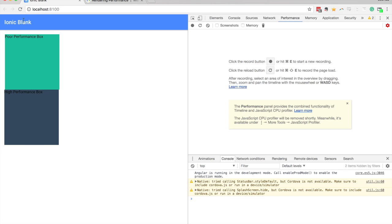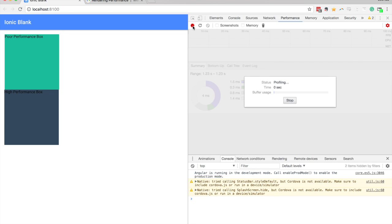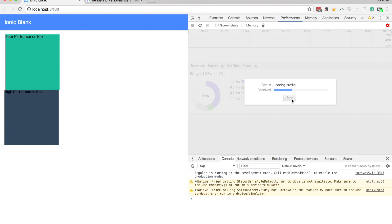I'm going to comment that out. So now we just have the one box being animated now. So I'm going to record a performance snapshot just for a couple of seconds. And if I stop that...